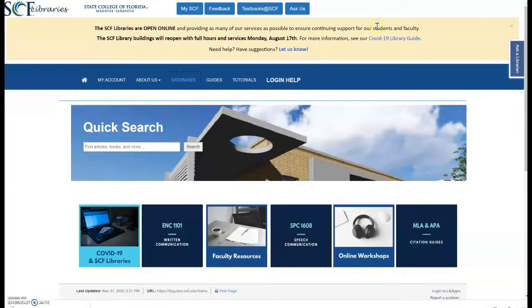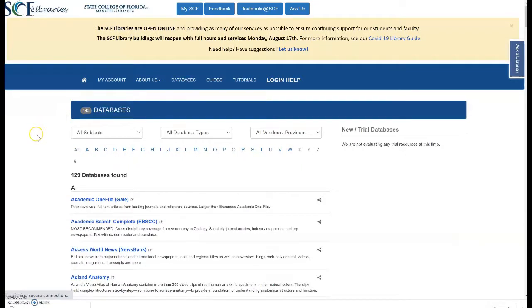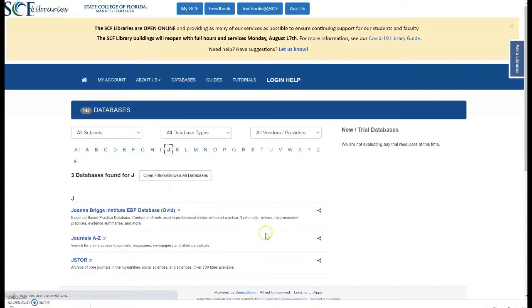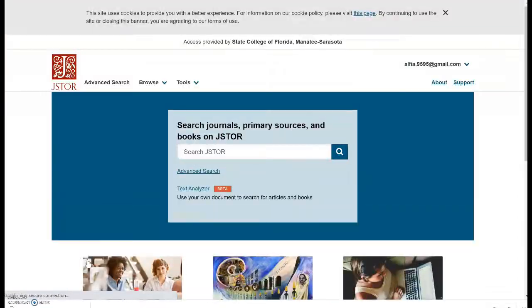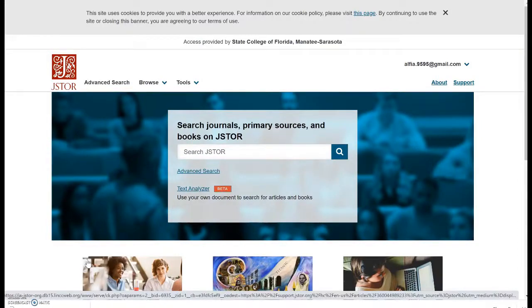We will start with the SEF library's homepage. Let's select databases. That will bring us to this page where all our databases are arranged in alphabetical order. We'll click on J to find JSTOR. JSTOR was created in 1995 to help universities and college libraries provide space for an increasing amount of published books and journals, creating this digital collection. Today JSTOR offers more than 12 million academic journal articles, 85,000 books, and 2 million primary source documents in 75 disciplines.